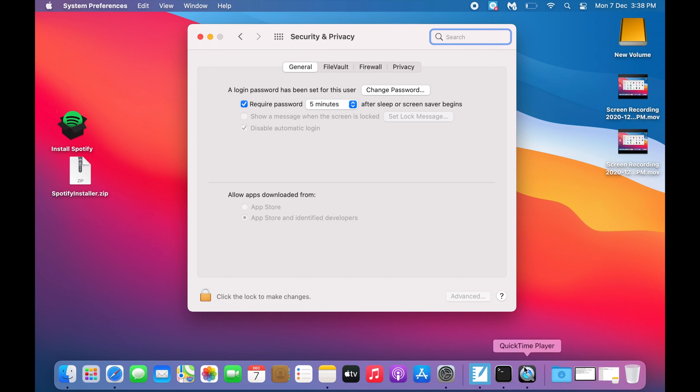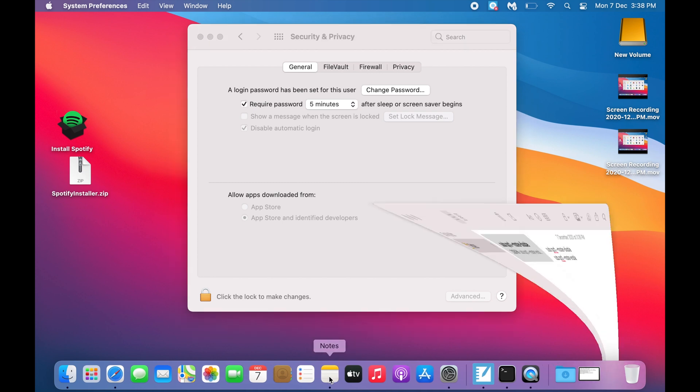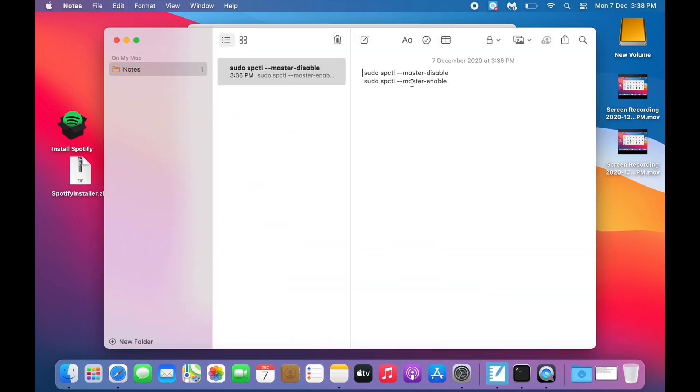For that, you need to copy this command: sudo spctl --master-disable. Copy this command.